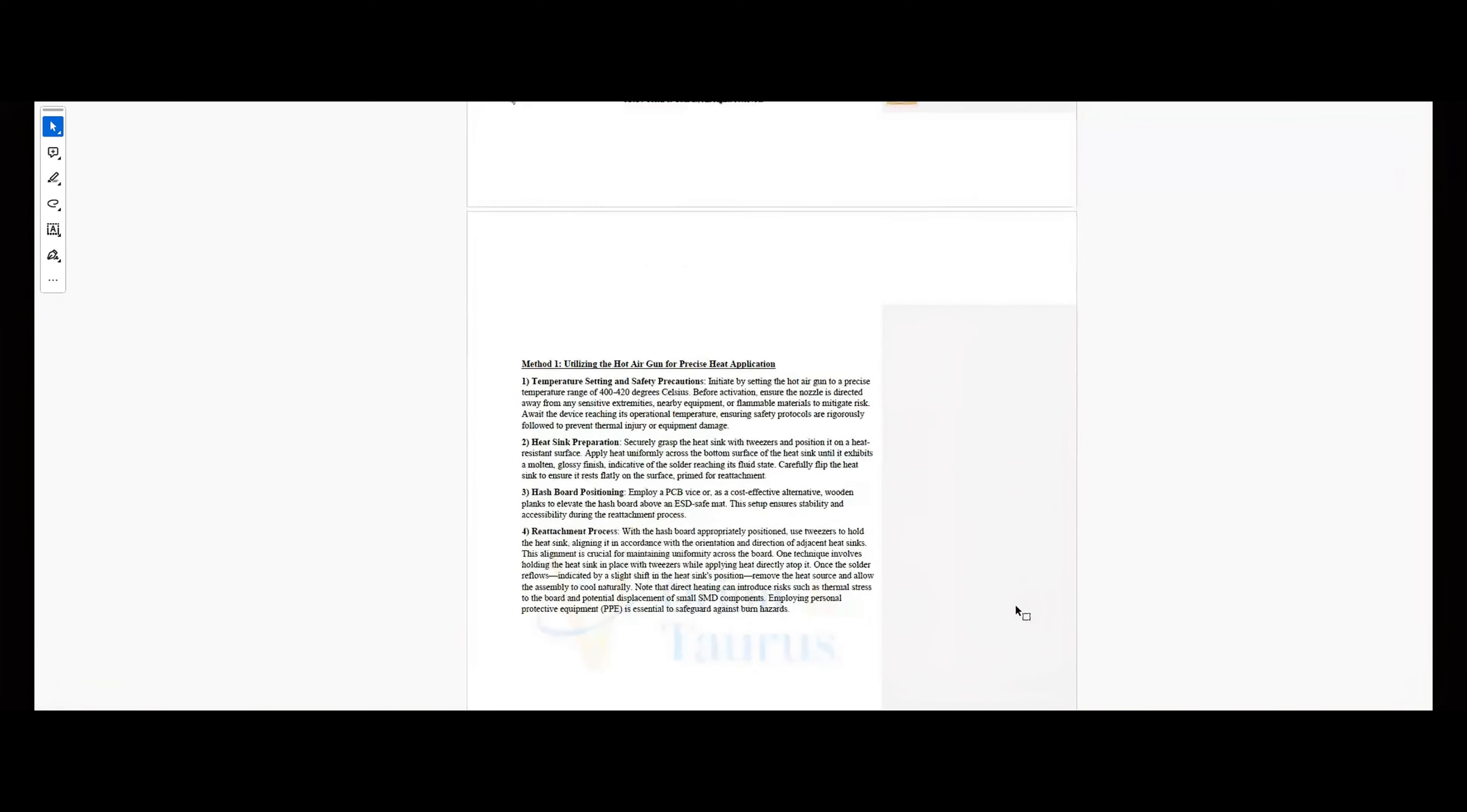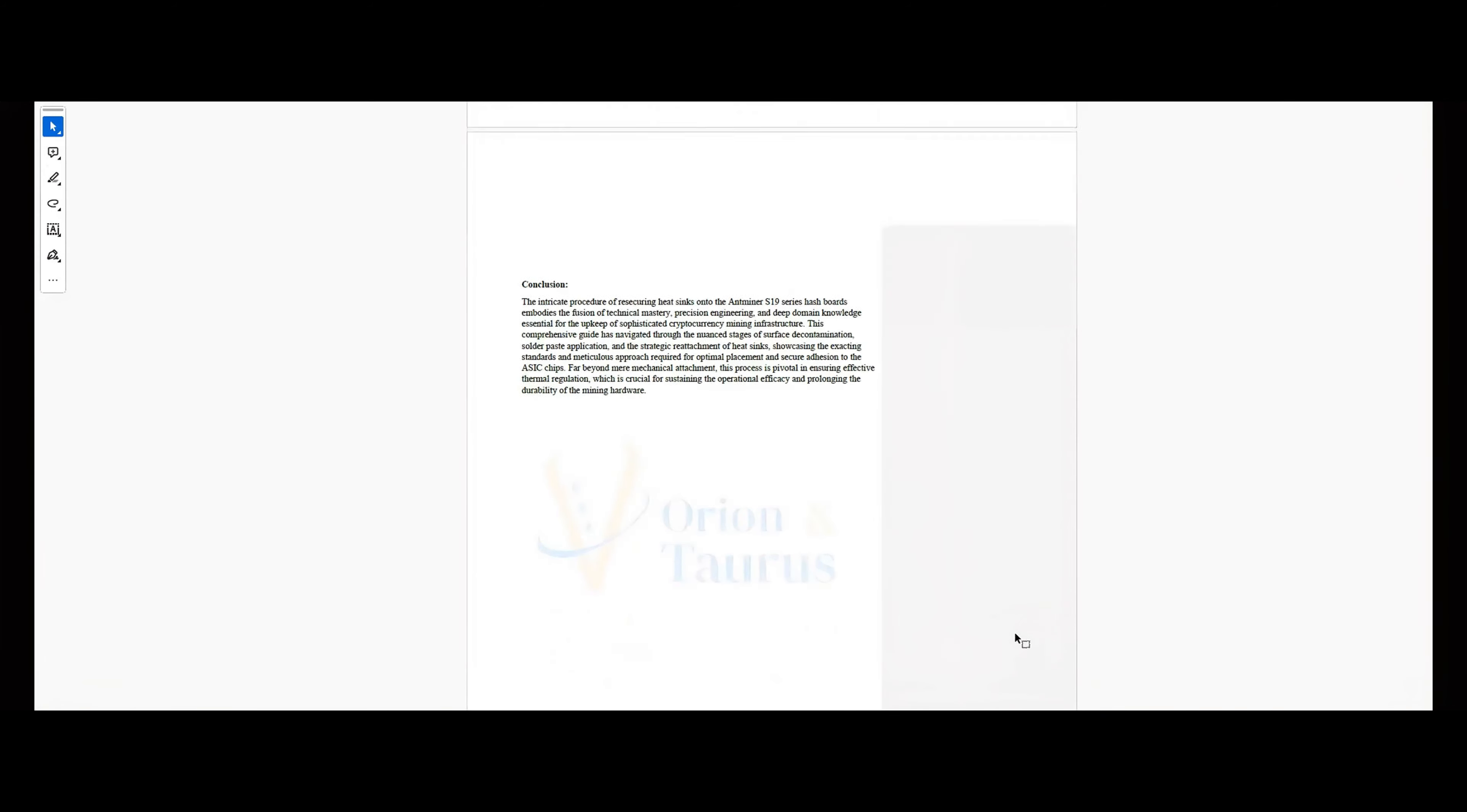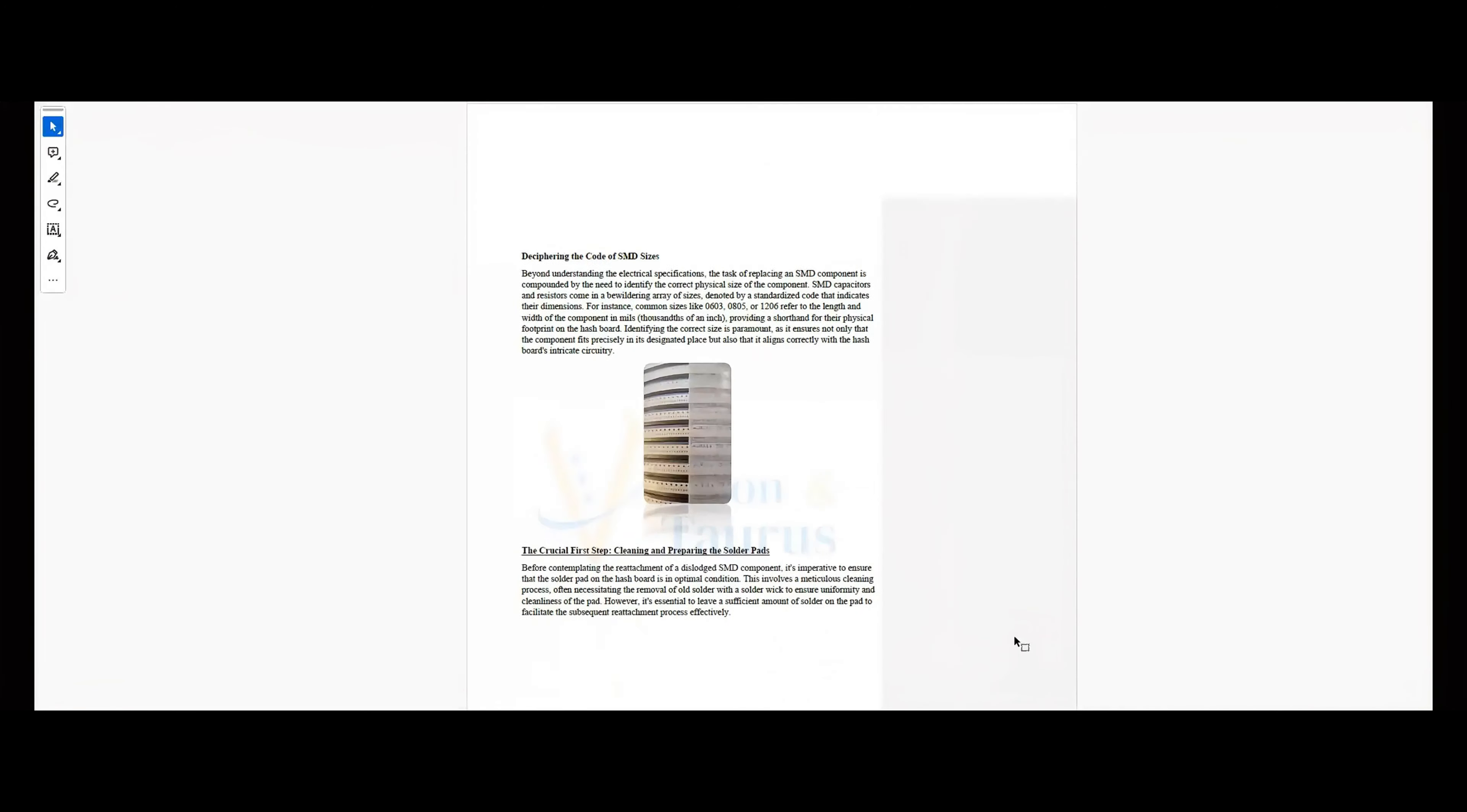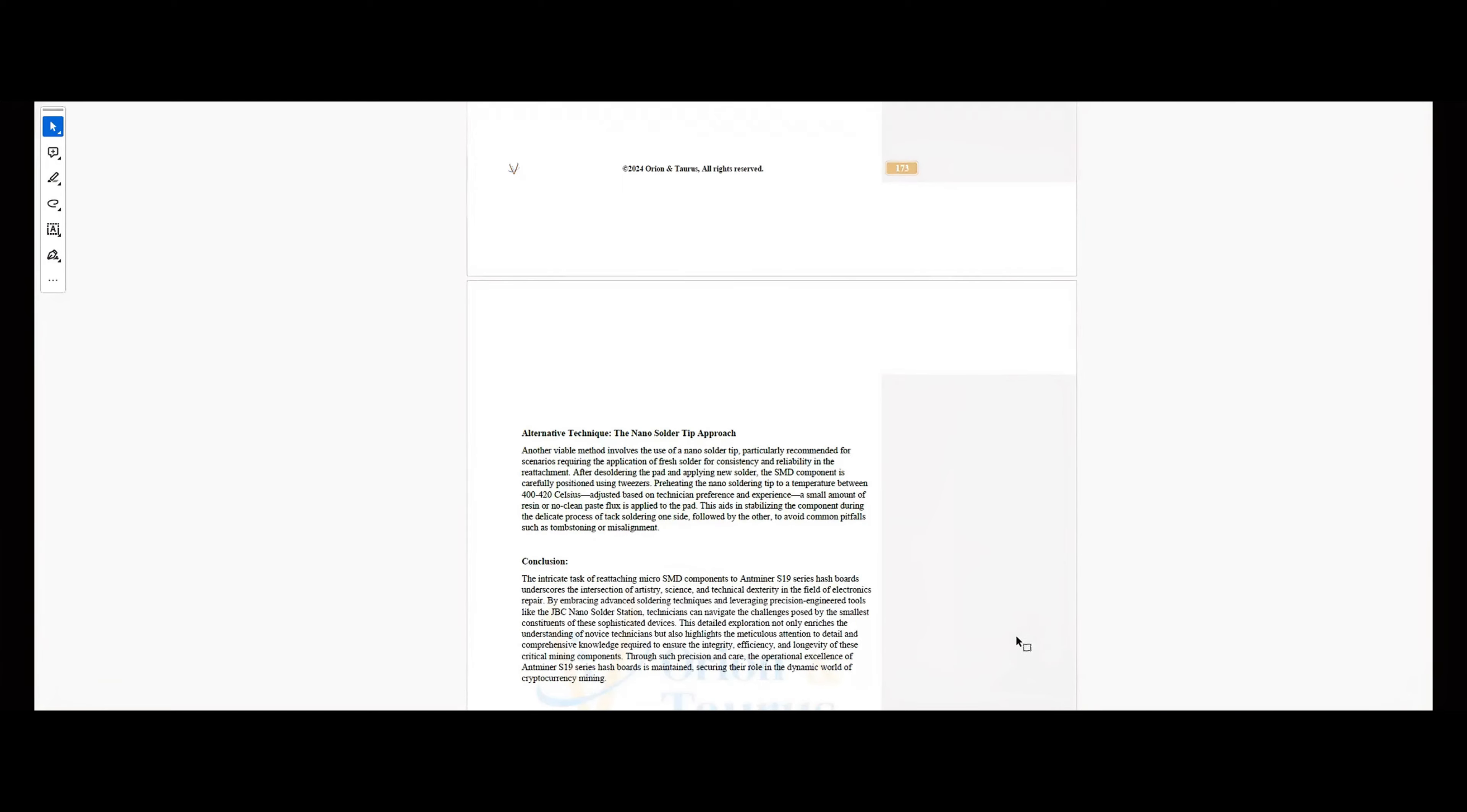This isn't just another manual. It's a tool that grows with technology within the cryptocurrency sphere, ensuring you're always equipped with the most current repair techniques and insights.